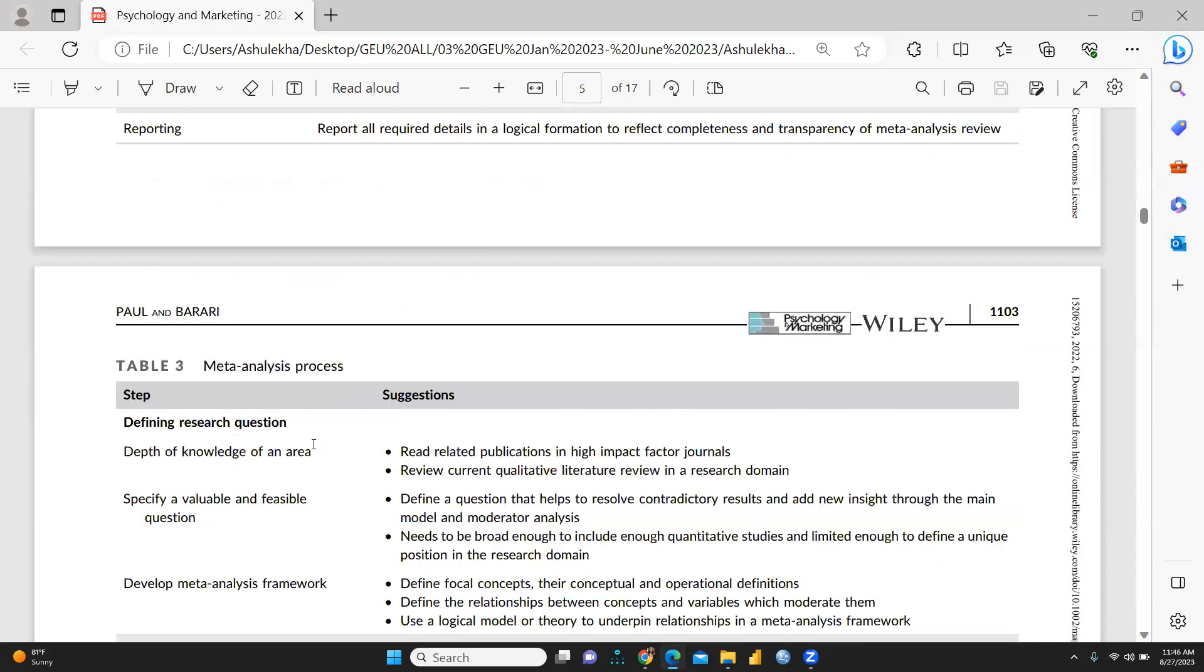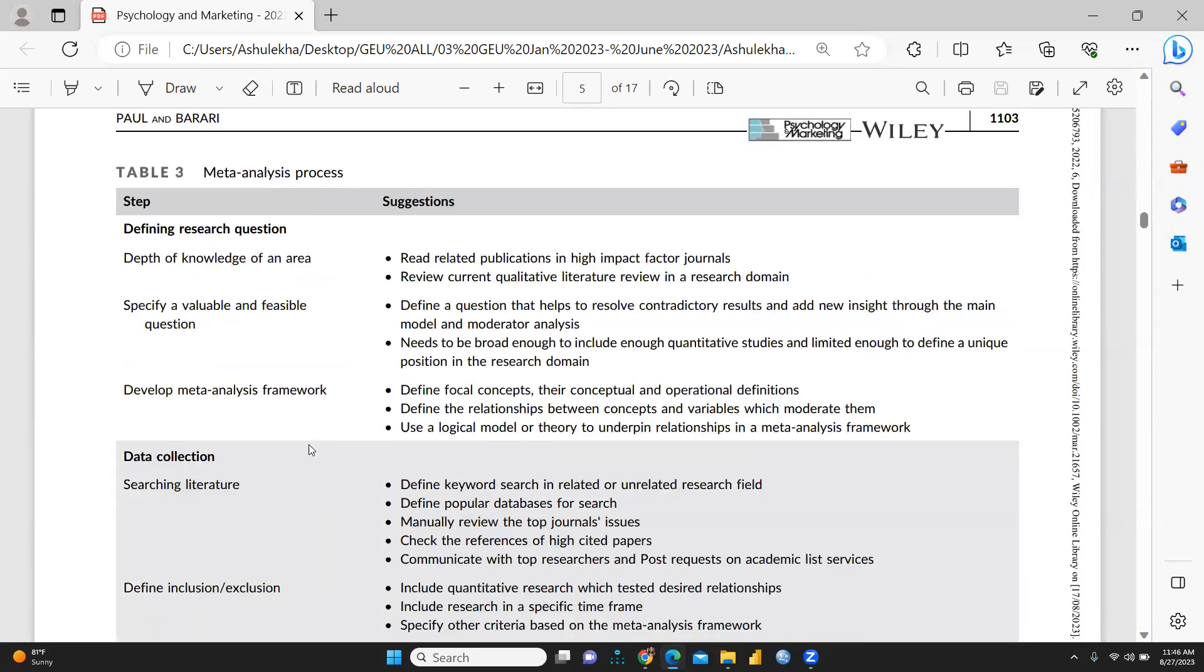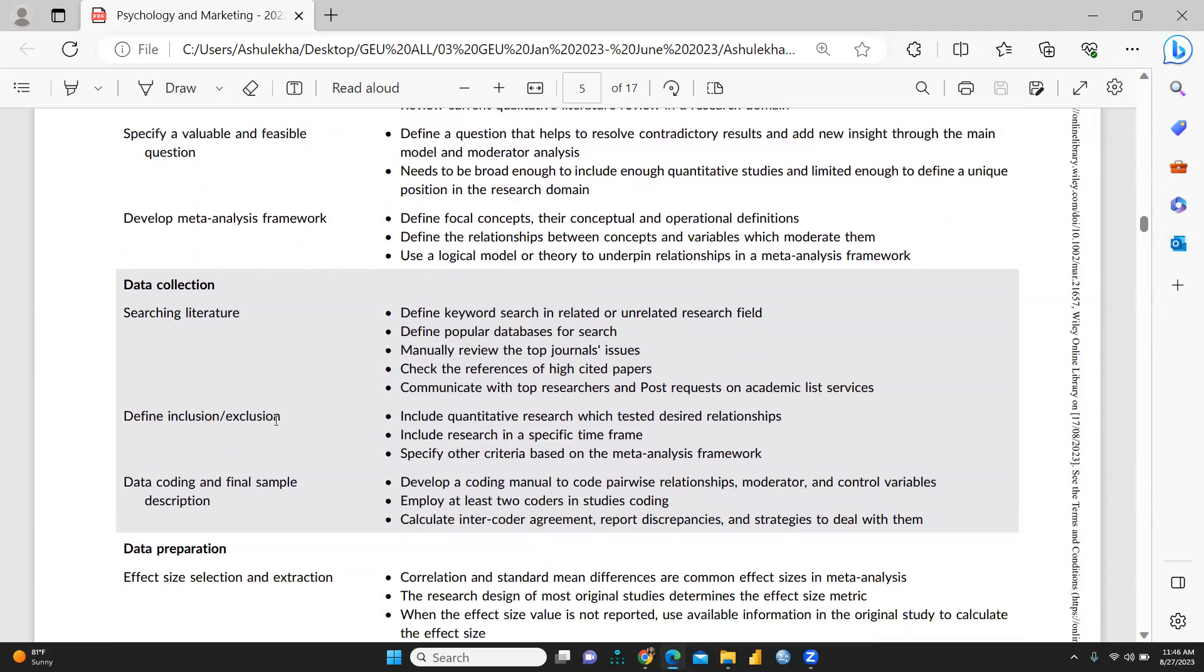This is a very elaborative table: depth of knowledge of an idea, specify a valuable and feasible questions, develop meta-analysis framework. We can see all these are suggestions, then the data collection.